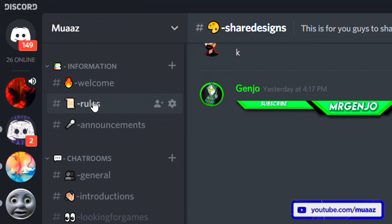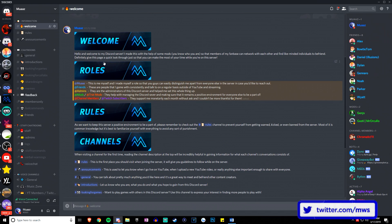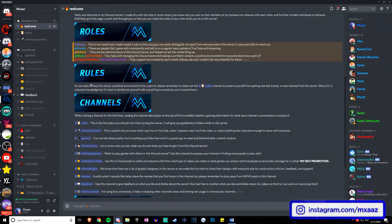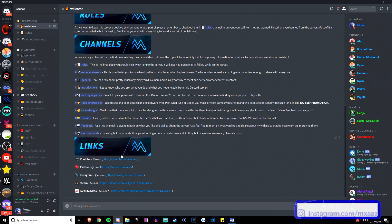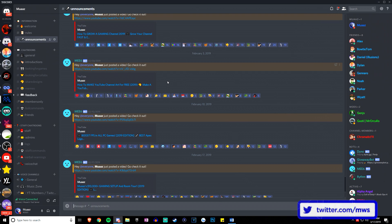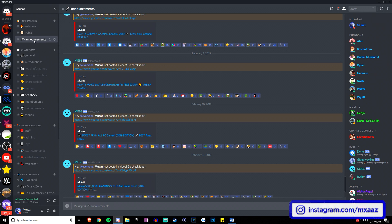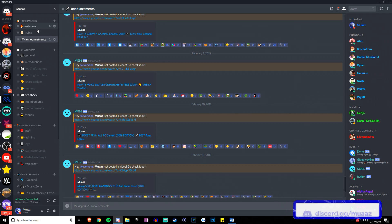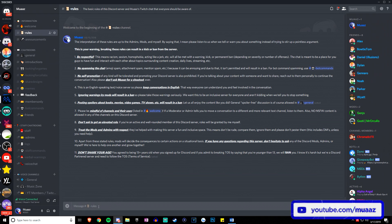The first channels we're starting with are the ones that are in basically every server: the welcome channel, which has a welcome message explaining roles, rules, channels, and maybe social media links; the rules channel, where if someone breaks the rules they can be kicked, muted, or banned; and the announcements channel, great for letting your Discord know when you upload a video or go live. These three channels should only be typeable by you and your moderators.